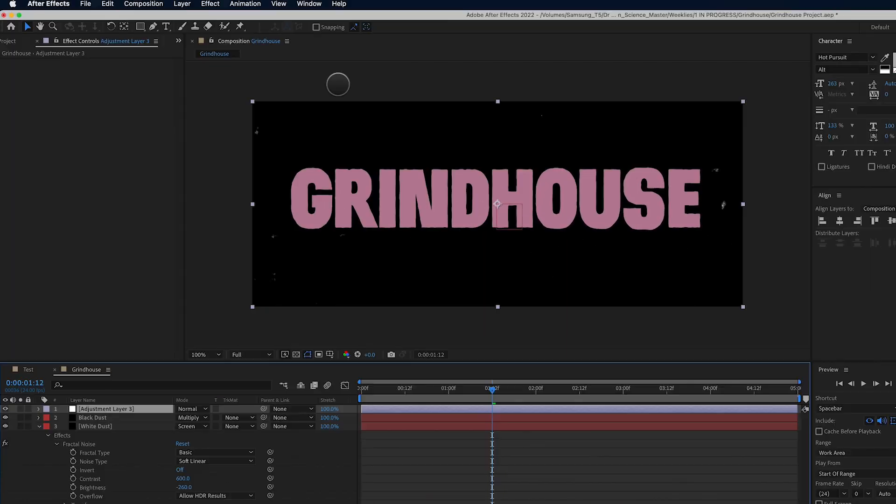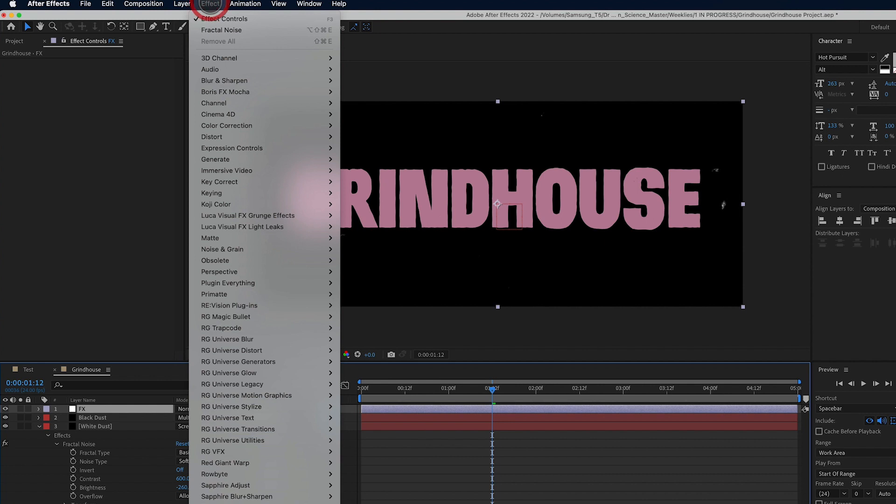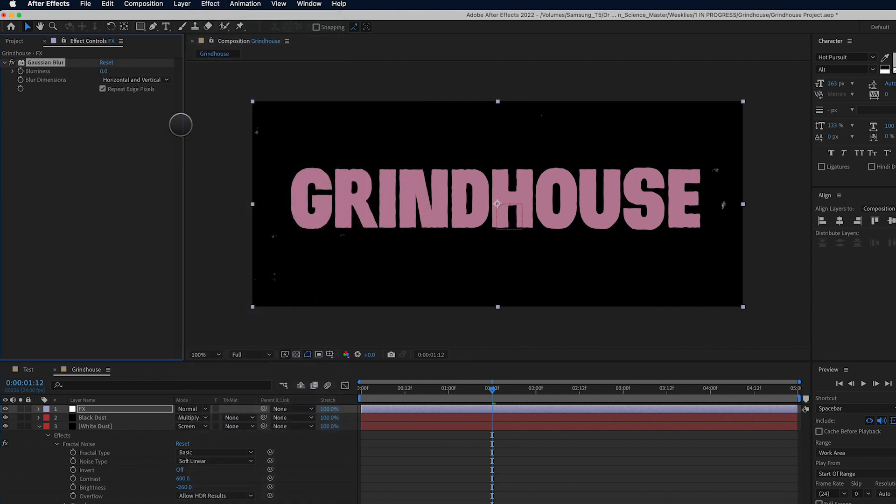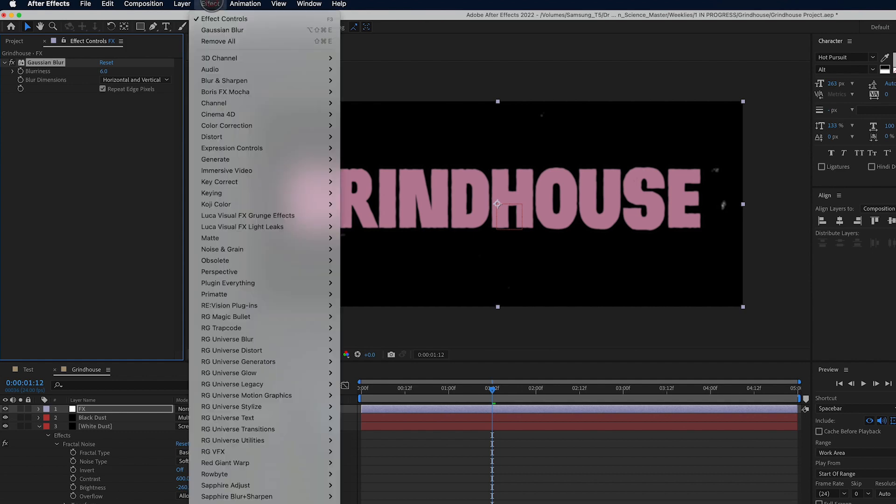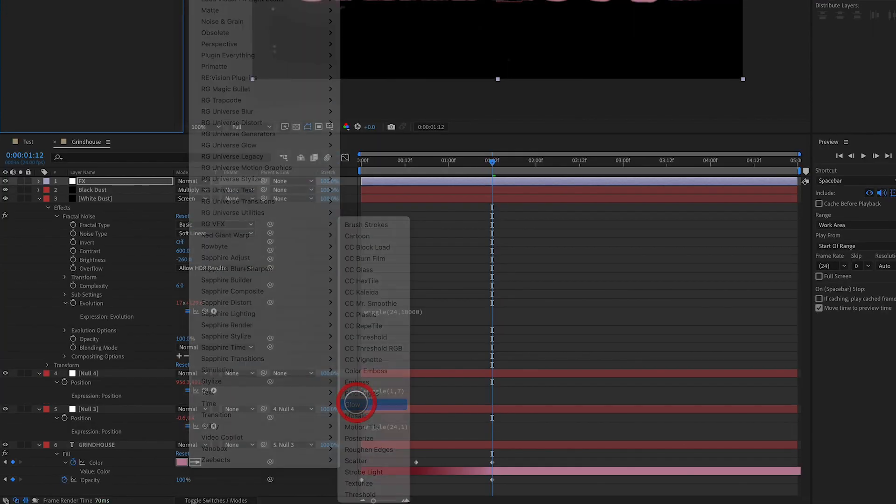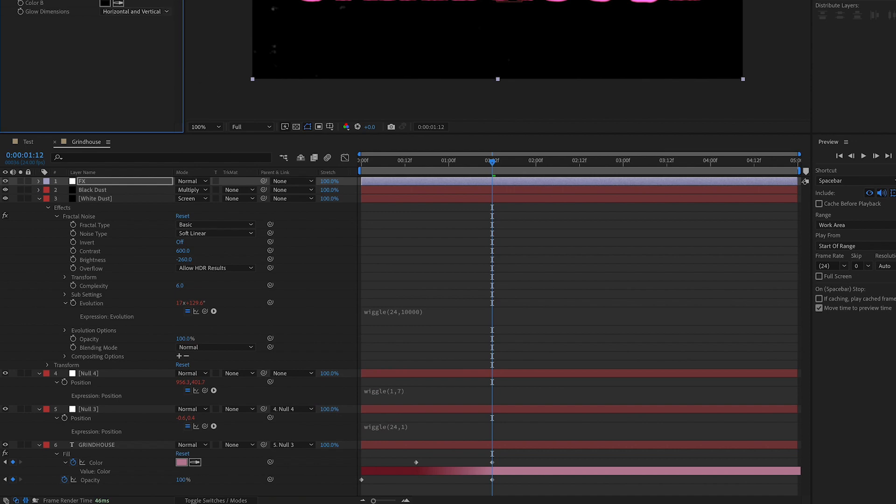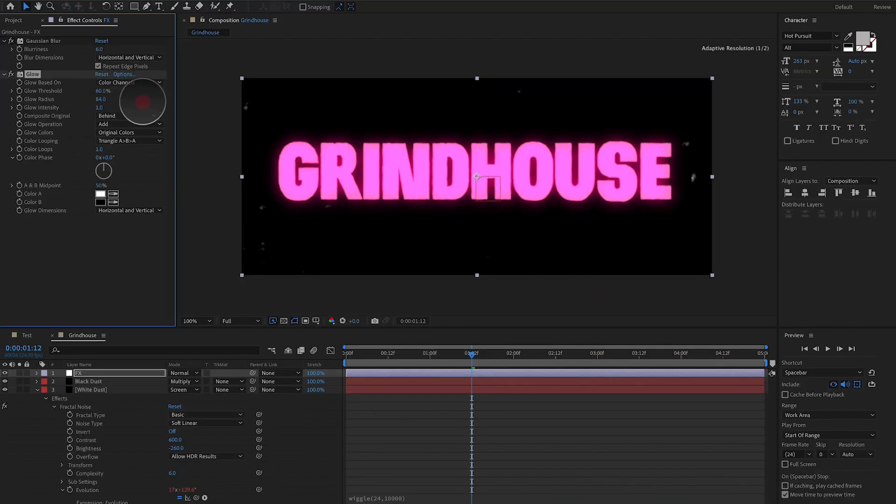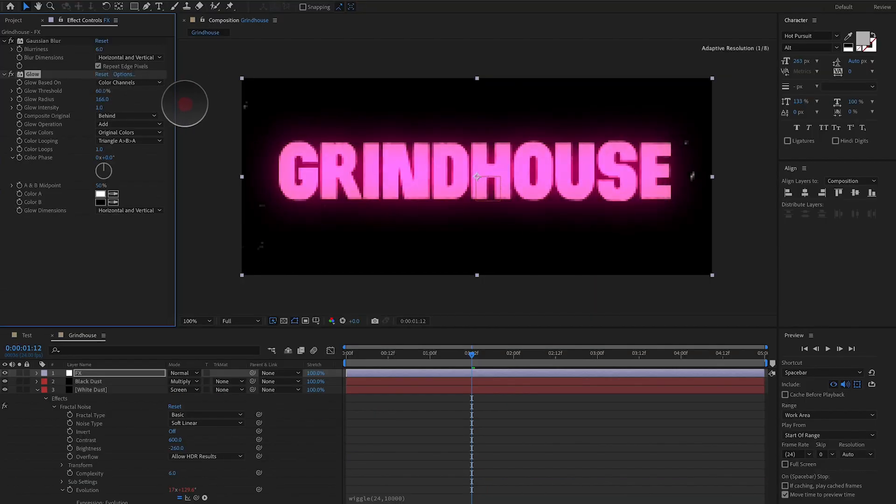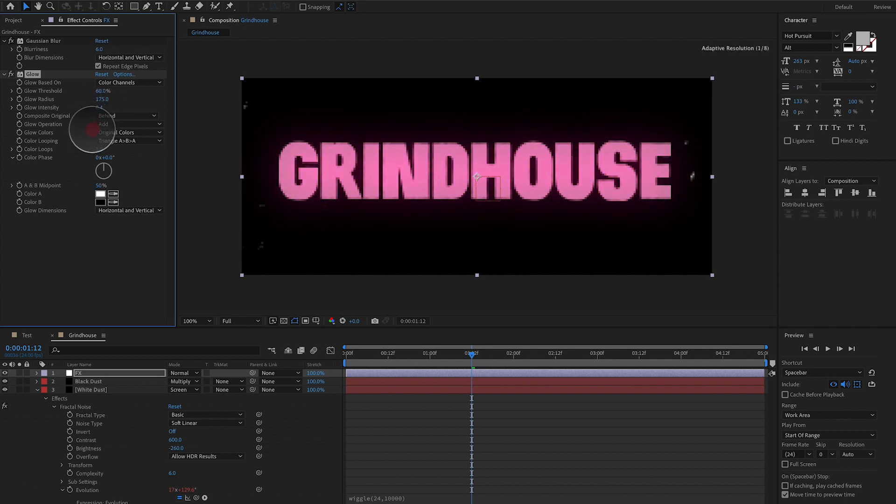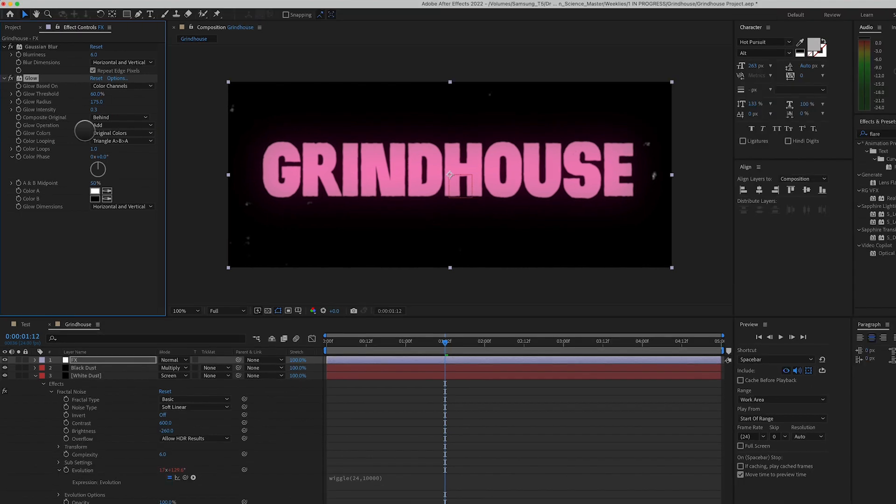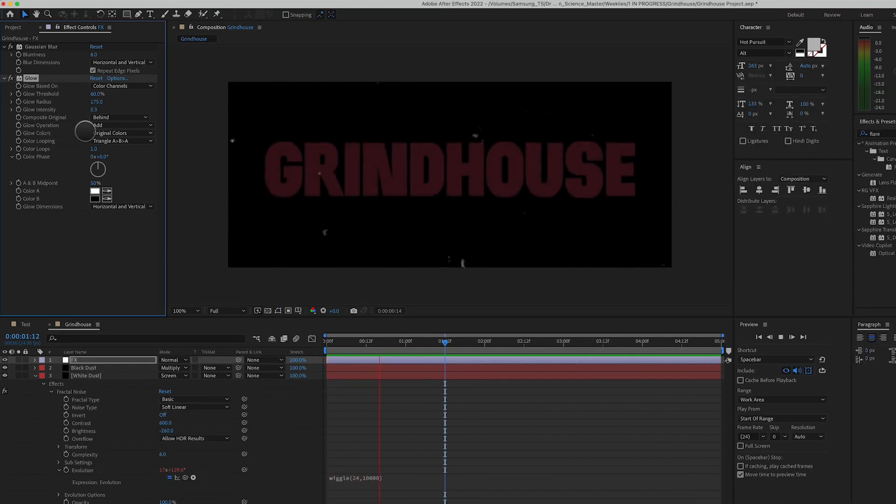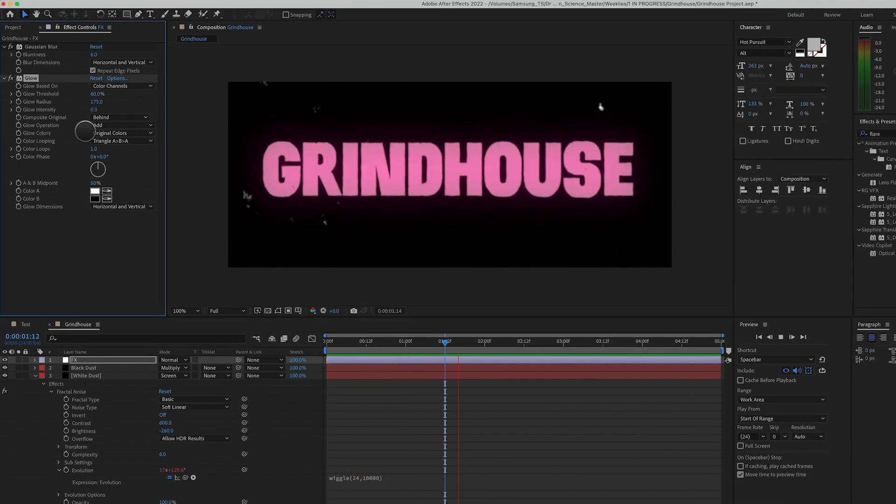So let's take this a step further. Let's add a new adjustment layer. We'll call this adjustment layer effects. And we'll go to blur and sharpen, and we'll go down here to Gaussian blur. And we're going to crank up the blurriness to something like six. It'll depend on the size of your composition. We're going to go to stylize glow, and we're going to crank up the radius to something like 175, and turn down the intensity to something like 0.3. So we have a nice soft glow on our type now.